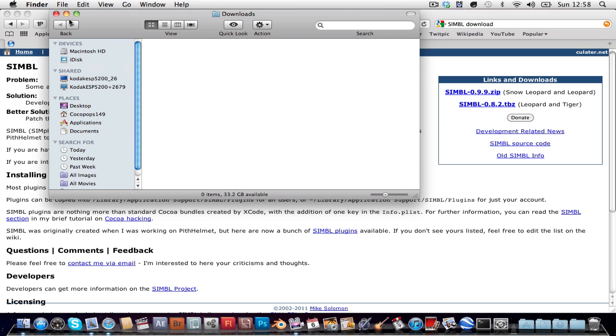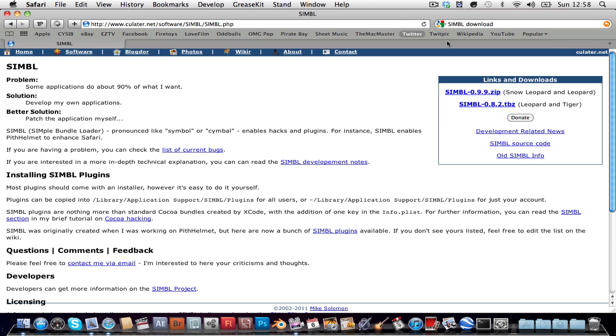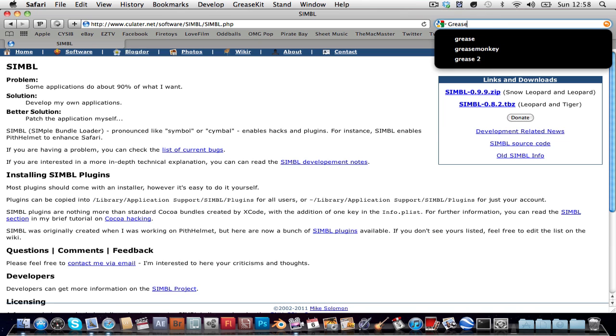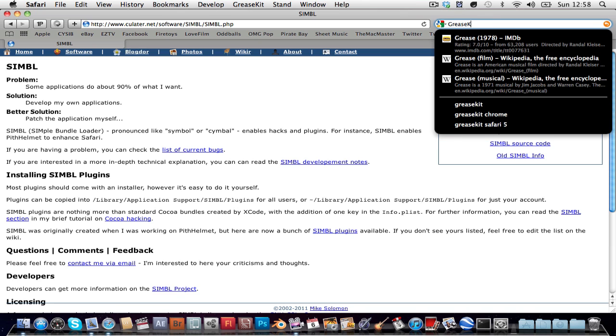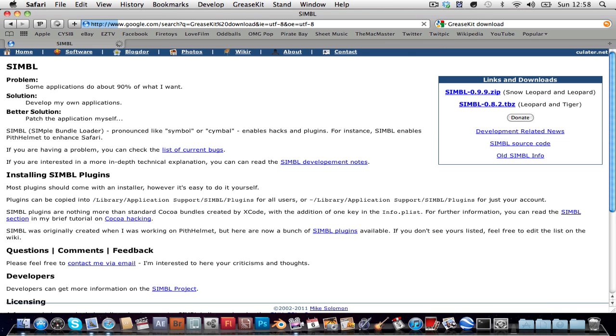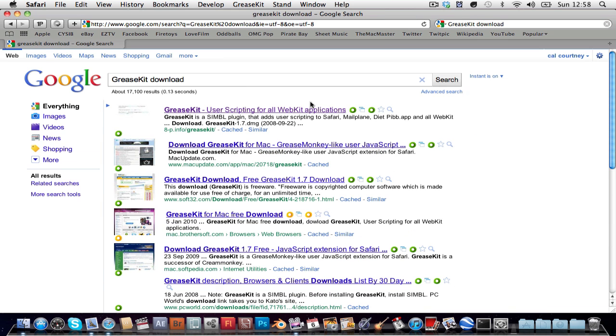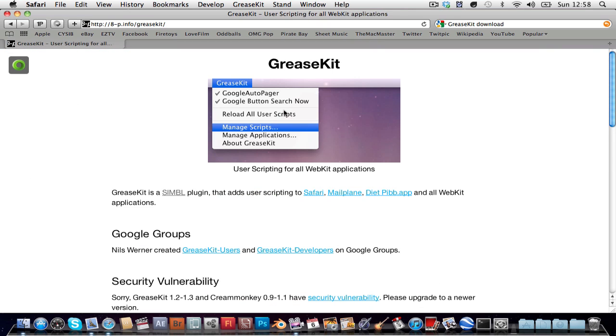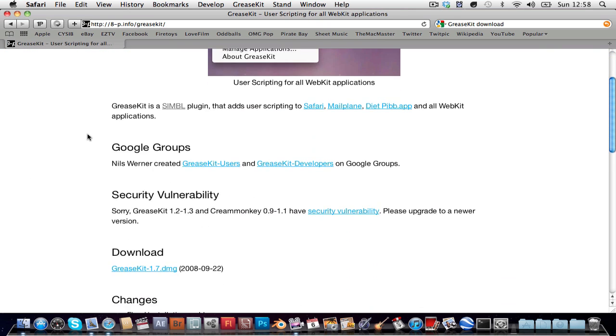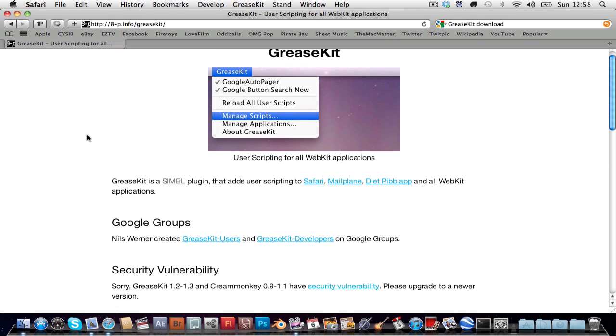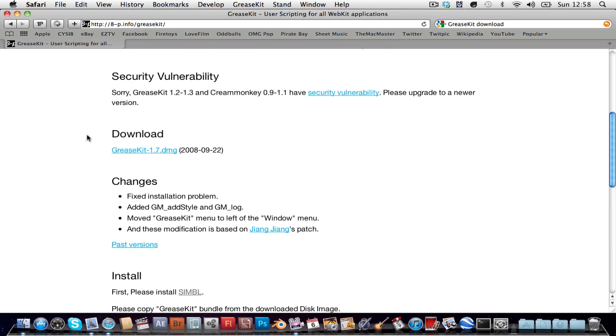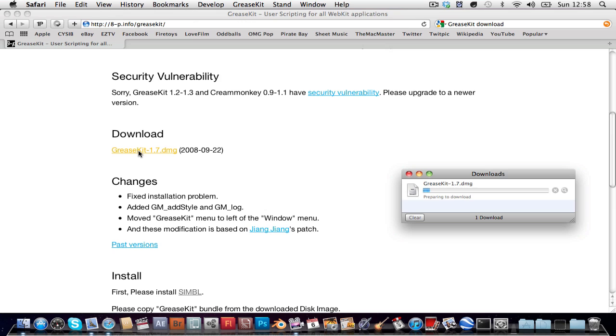The next thing you're gonna want to do is go back to Google and type in grease kit download. Click on the first one which should be 8p.info and it'll bring you to this beautifully made website, nice and simple, I like it. Scroll down to download and click on grease kit 1.7.dmg.